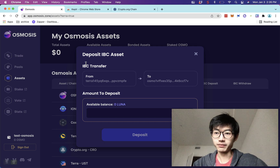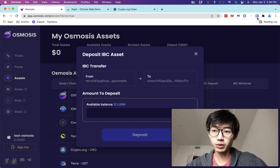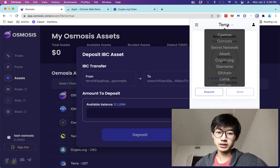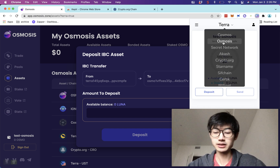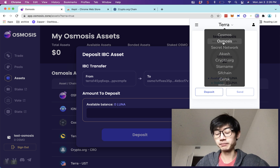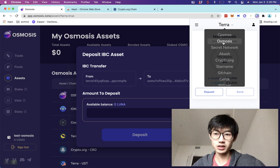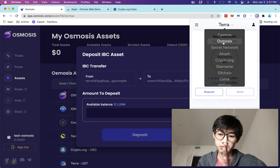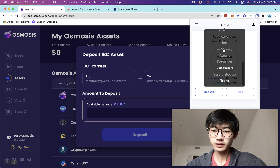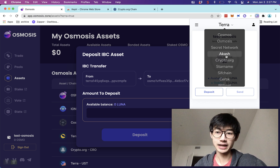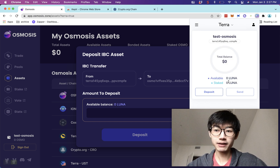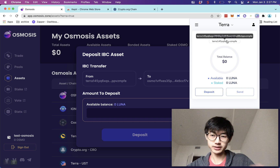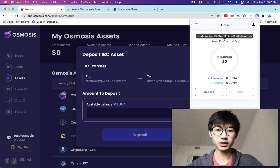Then you can use Osmosis to transfer from the Terra Keplr wallet over to the Osmosis Keplr wallet. The reason you need to do these multiple deposits is because Osmosis is actually on its own blockchain — it was built with the Cosmos SDK, but it's a separate blockchain. So you have to bridge the assets from where you have them over to Osmosis. I have assets on the Terra blockchain, so I'm going to deposit some Luna or UST into this Terra wallet in Keplr.